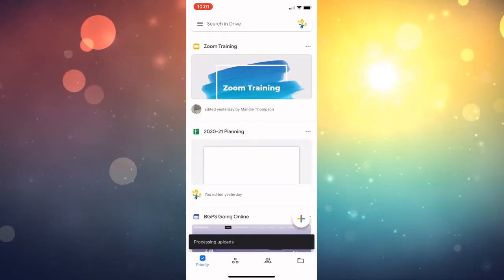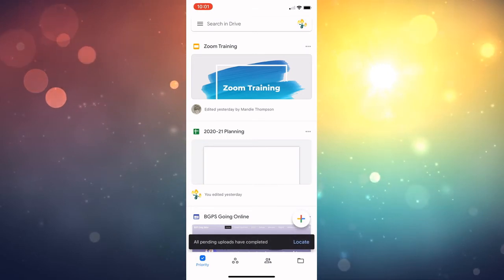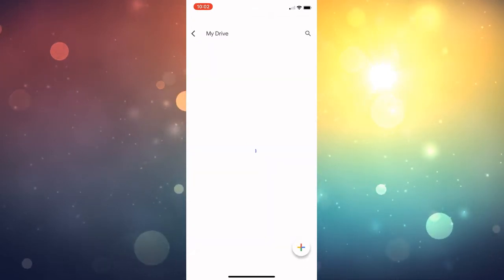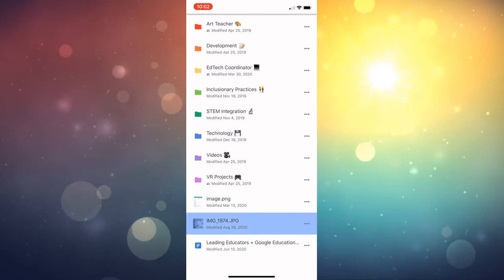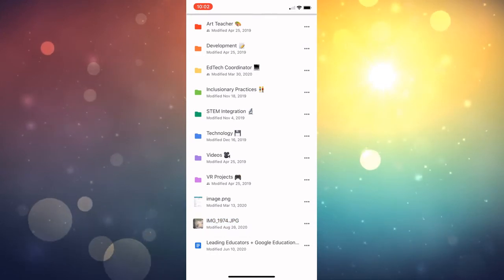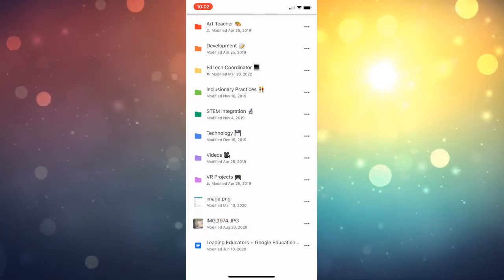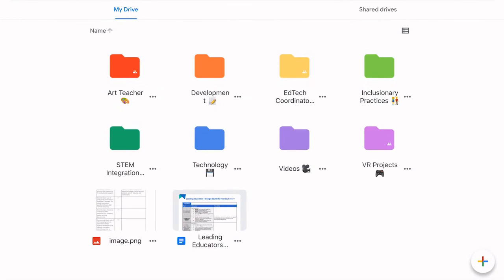Once the upload is complete you can choose locate and it will show you exactly where that file is in your drive, and you can access it anywhere.